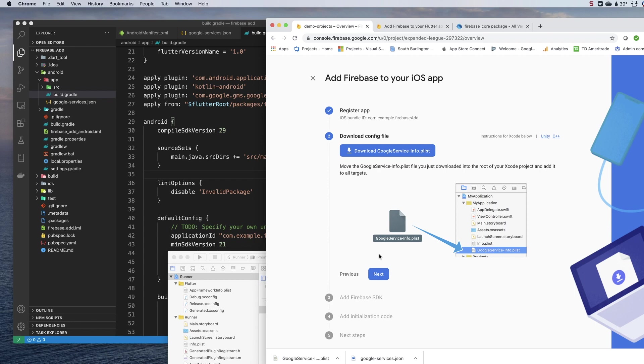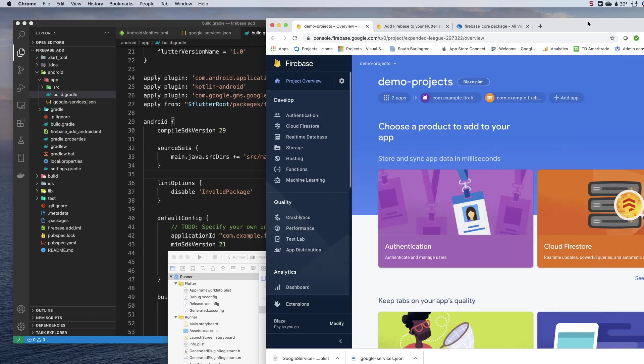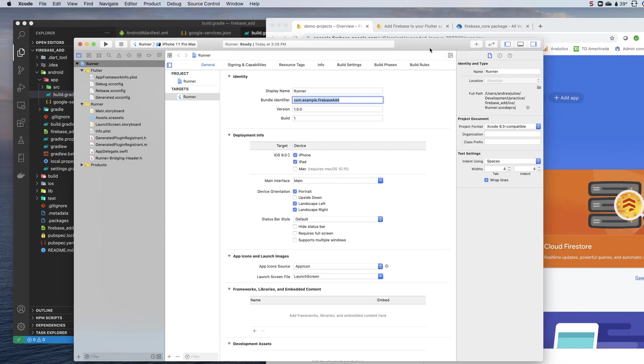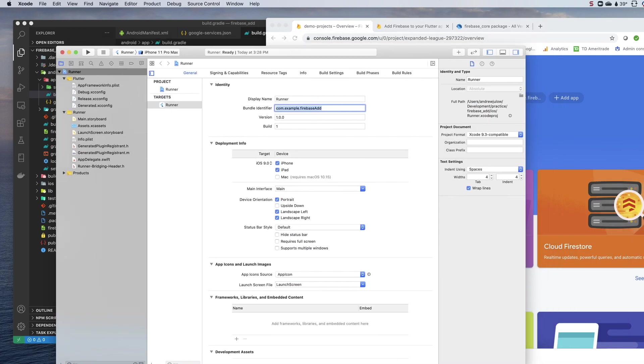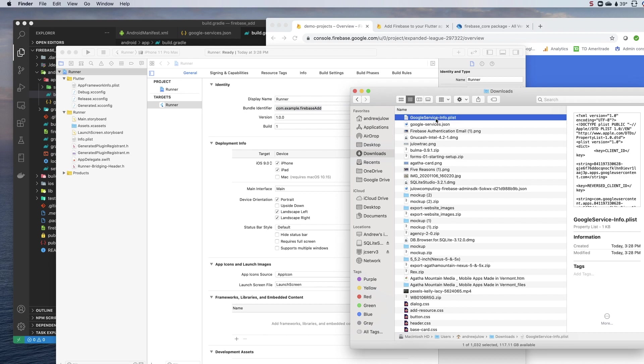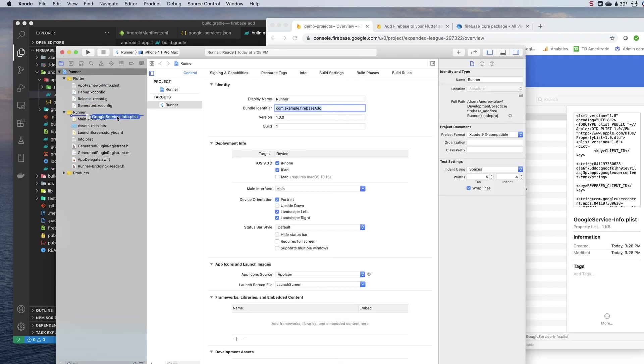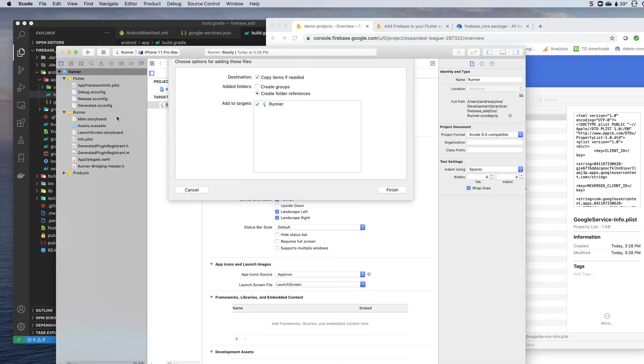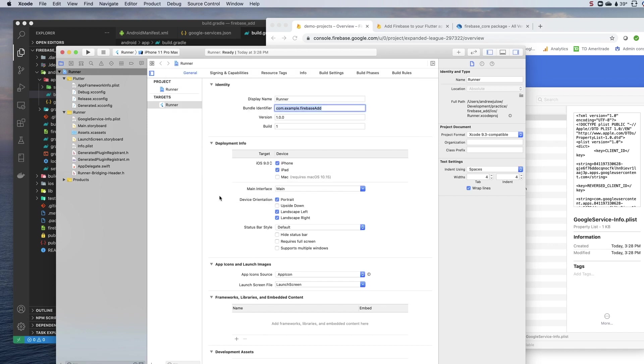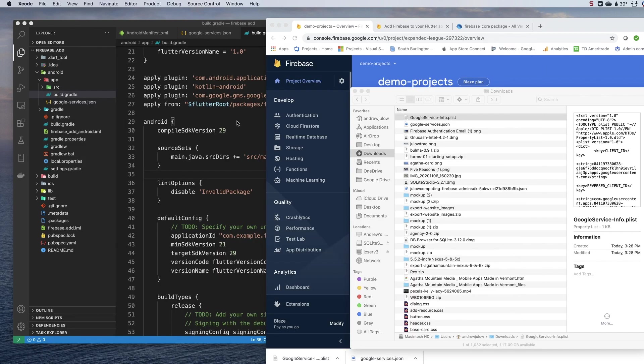That's all we need to enter for iOS as well. We can click register app and we can download our Google service info.plist. Just like Android, we want to bail at this point. We want to go to our download folder or wherever we downloaded that and we want to drop it into the runner folder. We want to click finish and we want to do this inside of Xcode. It just doesn't seem to work correctly if you do it outside of Xcode.